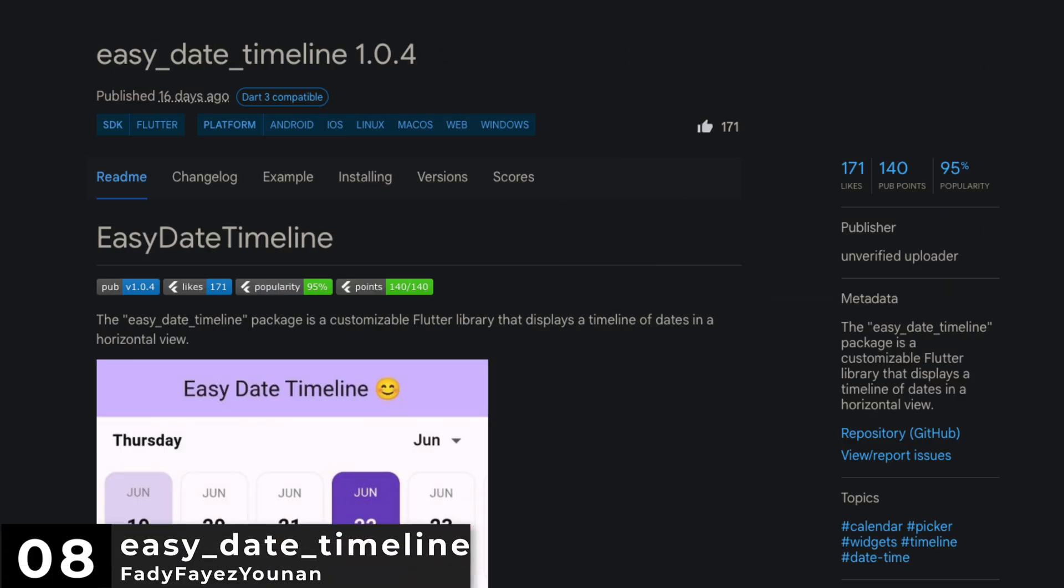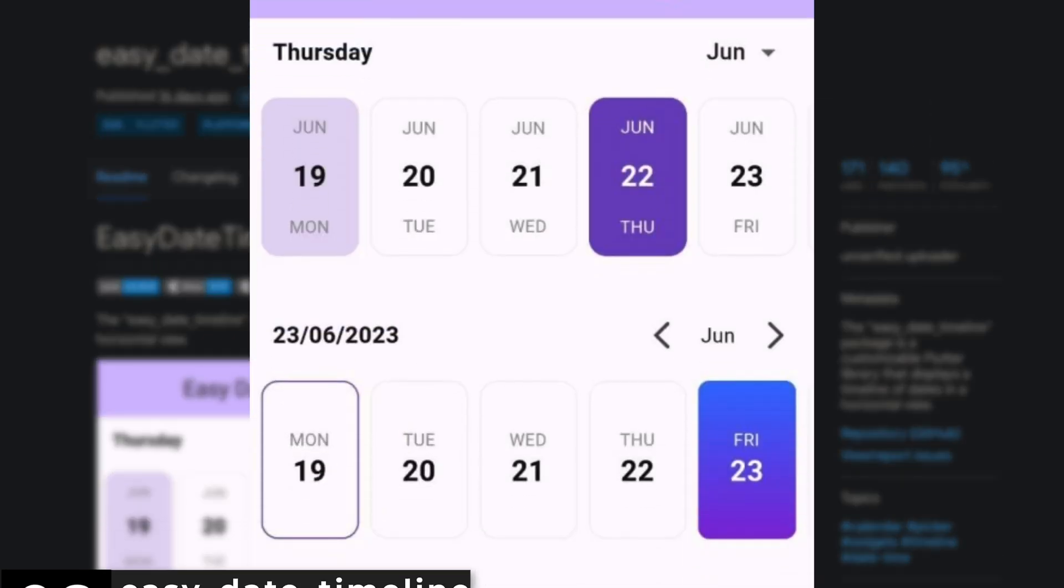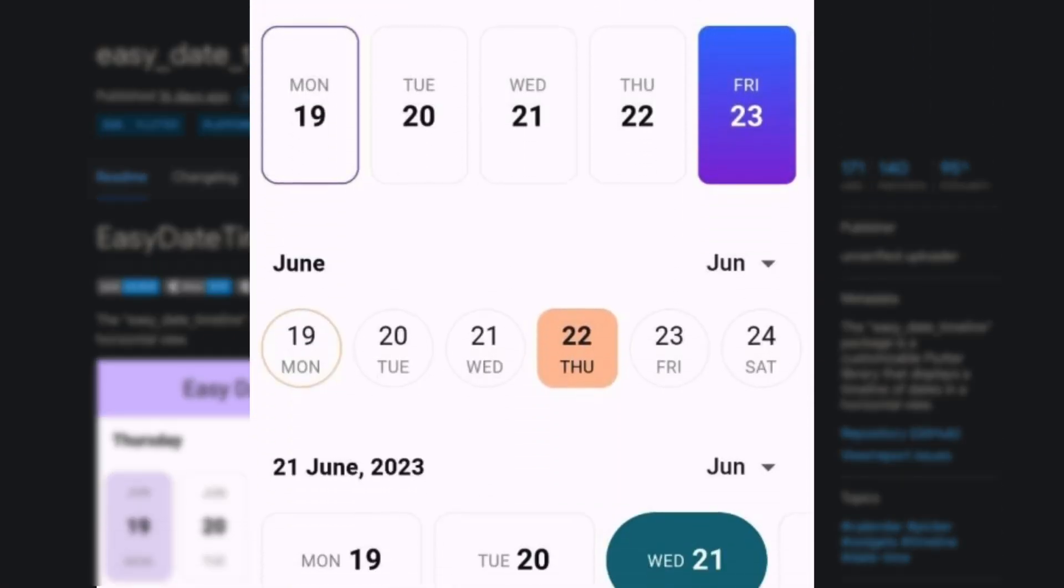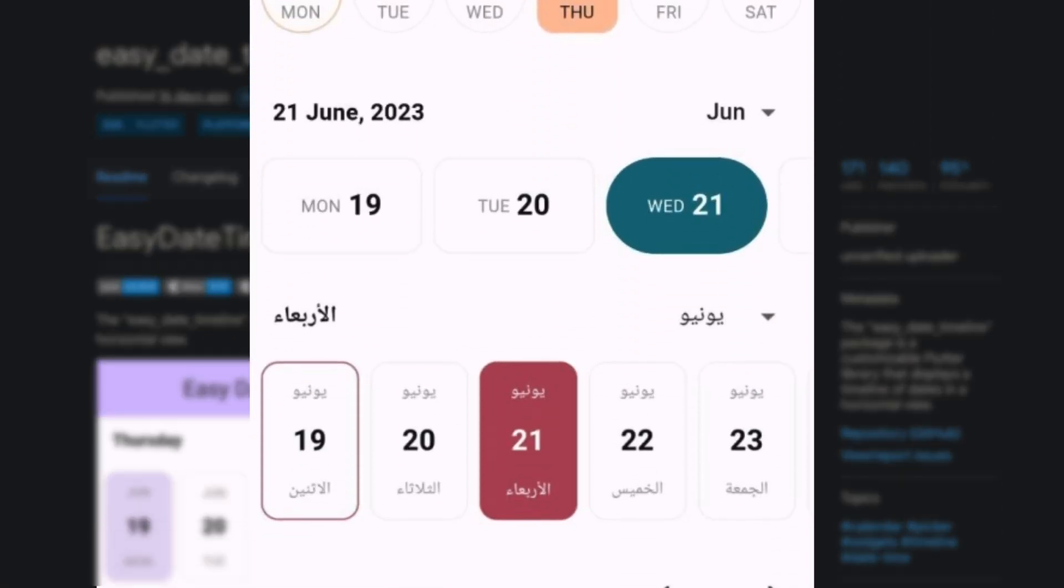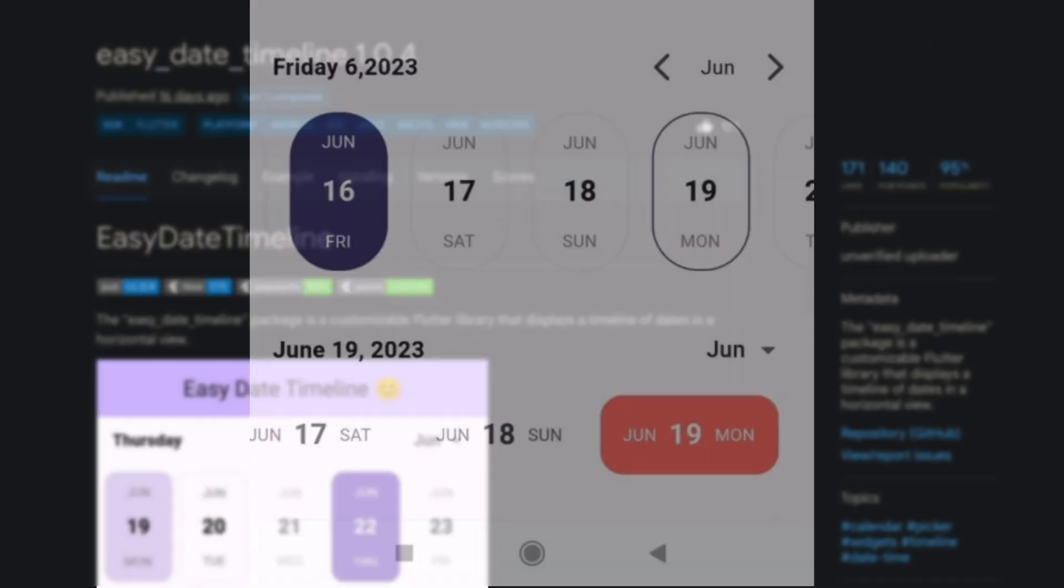Number 8 is EasyDate Timeline. A customizable Flutter library that displays a timeline of dates in a horizontal view.